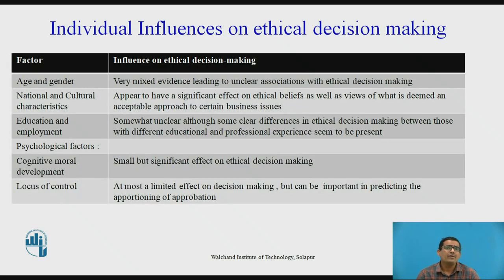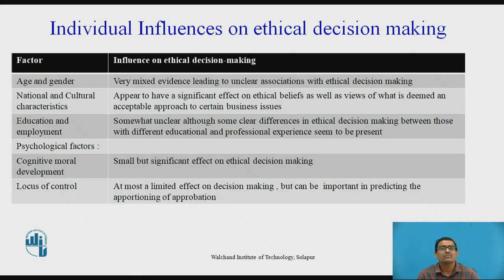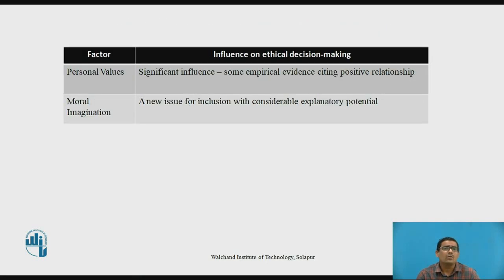Now, individual influences on ethical decision making. These are the factors and influences on ethical decision making. Age and gender is one factor. The second factor is national and cultural characteristics. The third is educational and employment background. The psychological factors include cognitive moral development and locus of control. Personal values and moral imagination are also individual factors.